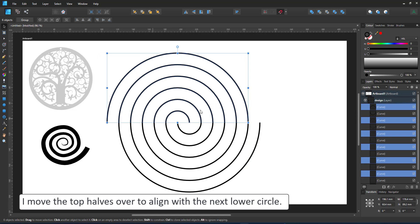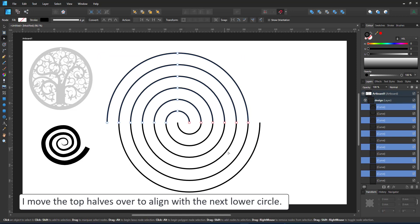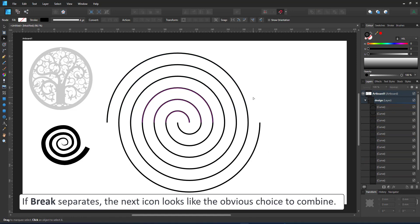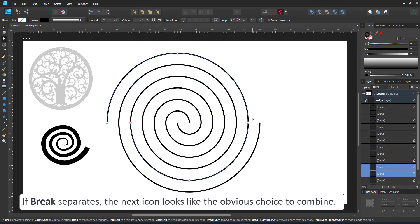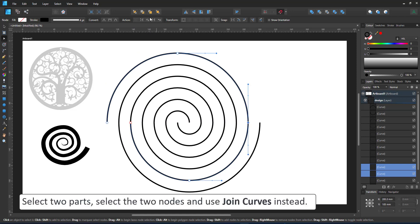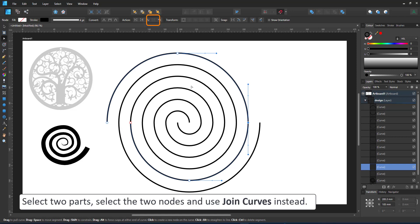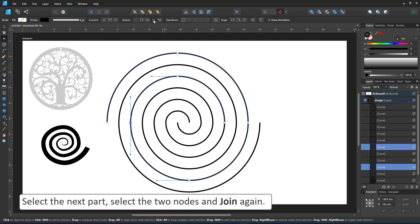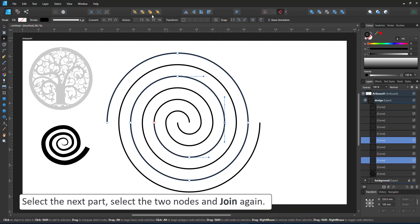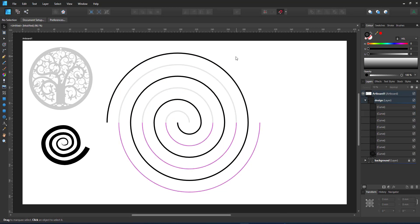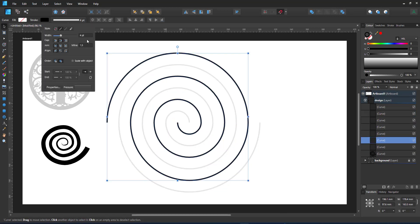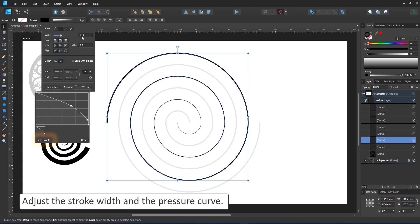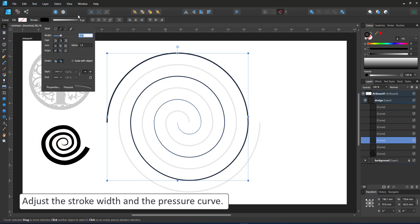I now need to combine those segments again. The close curve does not do the trick. It closes the half circle. What I want instead is the join curves. I select the two shapes that are next to each other. Connect the two nodes by selecting those and use the join curve. This process potentially gives me two spirals. I just join the nodes for one. I increase the stroke widths and add the pressure curve that I used for the previous test. When you reuse pressure curves the save profile button comes in handy.